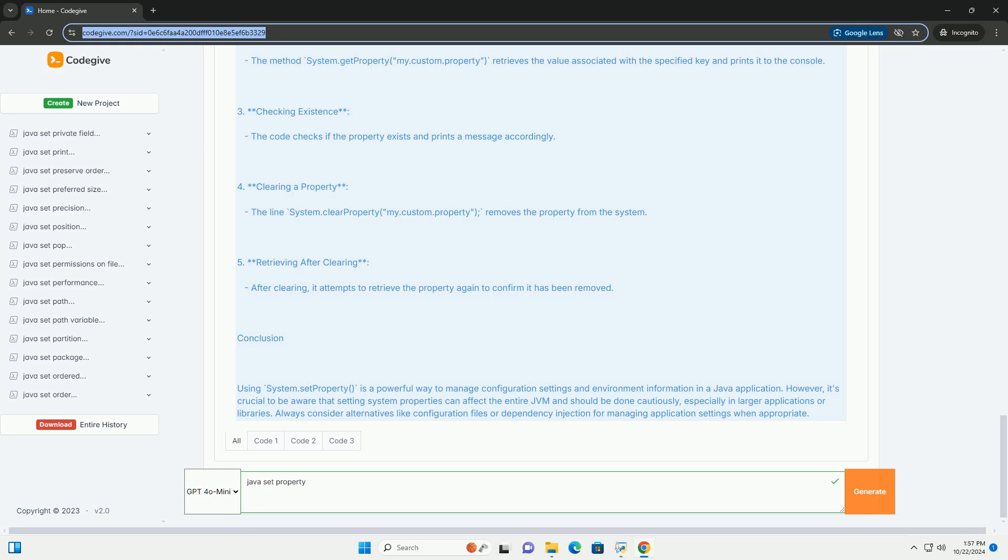Below is a simple example demonstrating how to set, get, and clear system properties in a Java application.